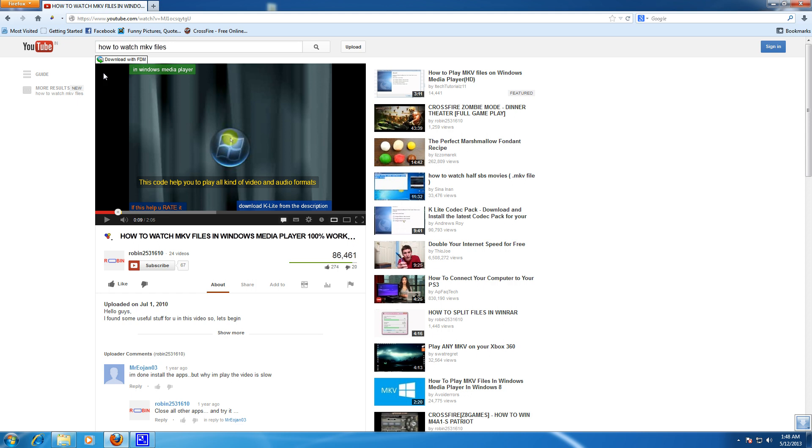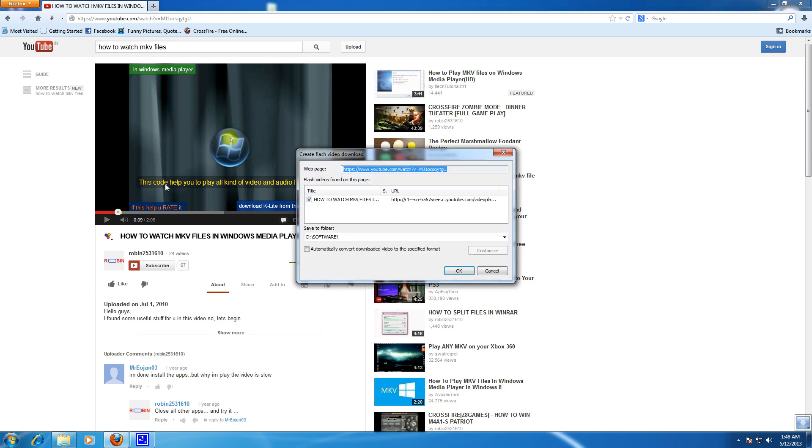So when you point the mouse over the video, it will pop up like 'Download with Free Download Manager'. So just click this and here you can download the video and you can put the destination over here.